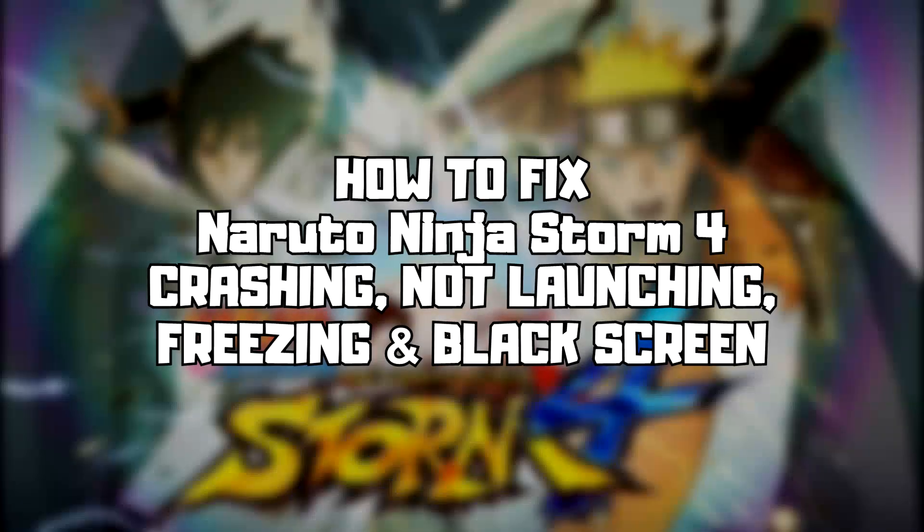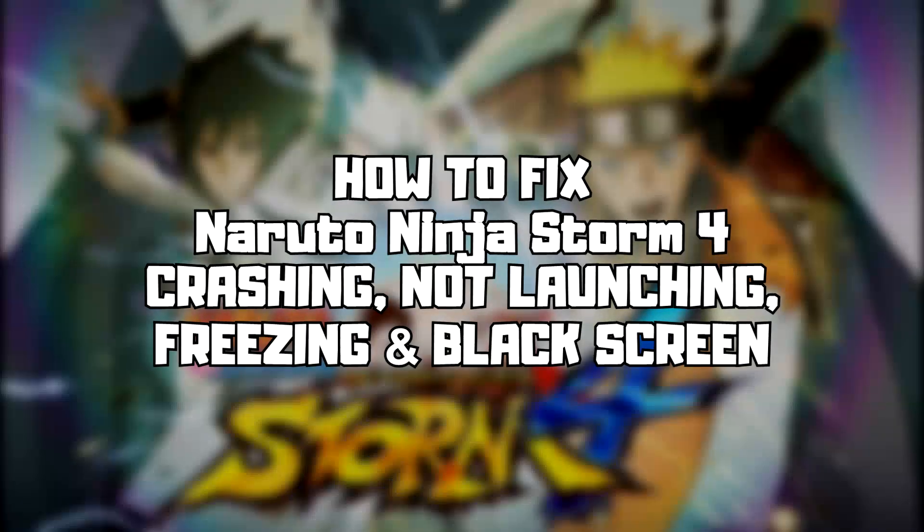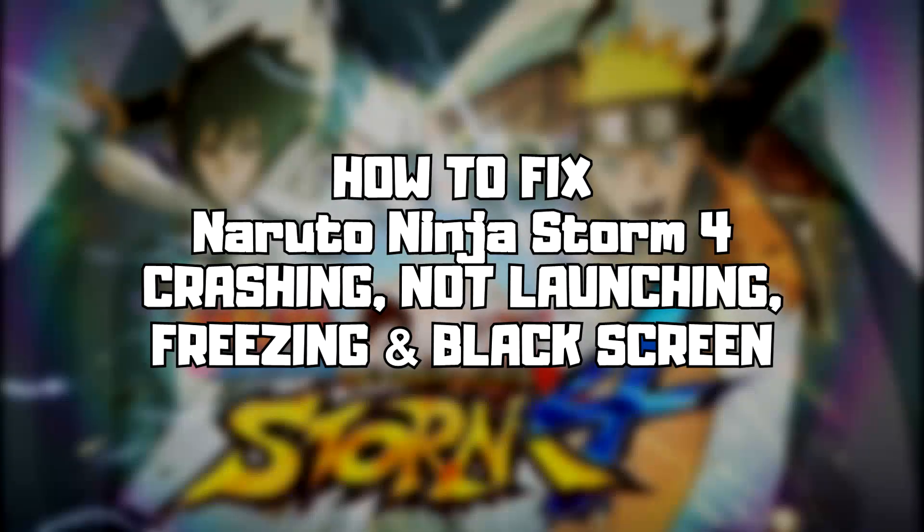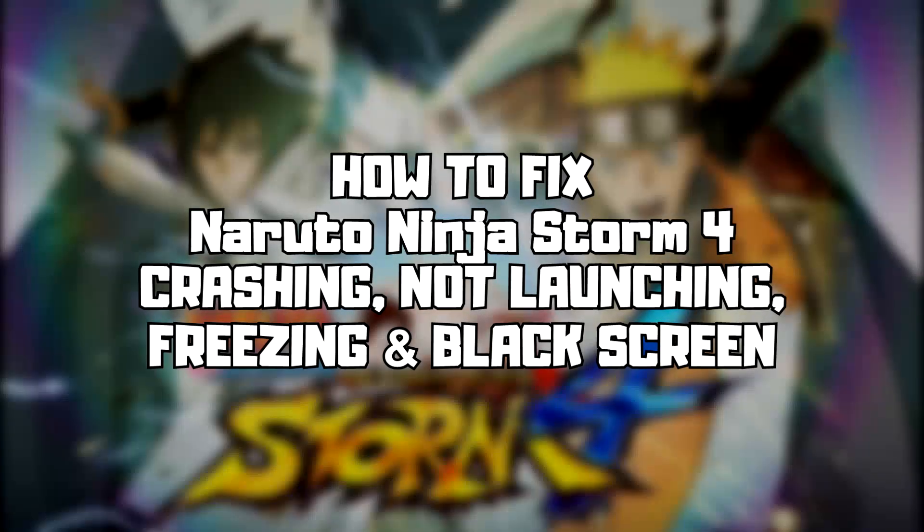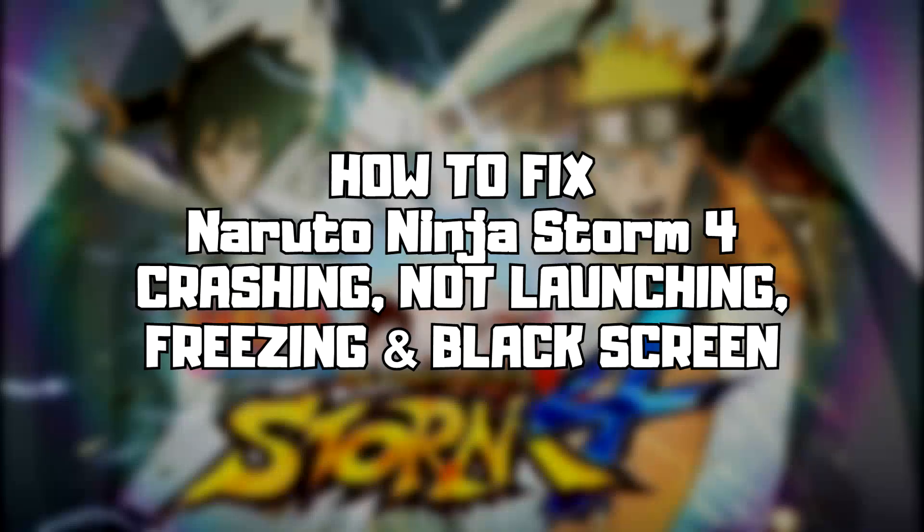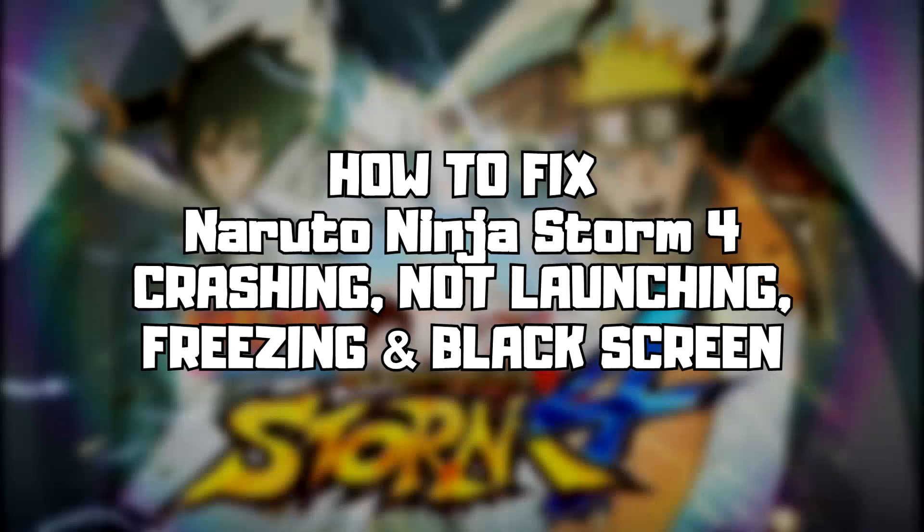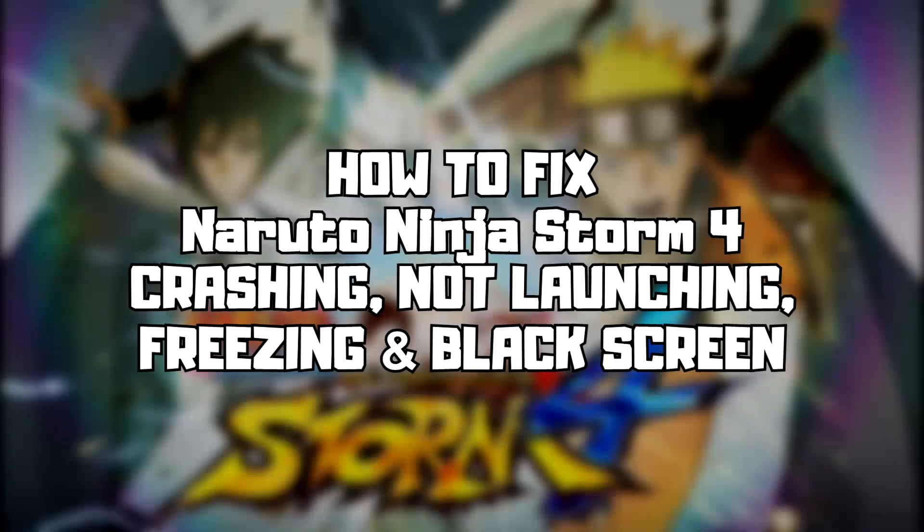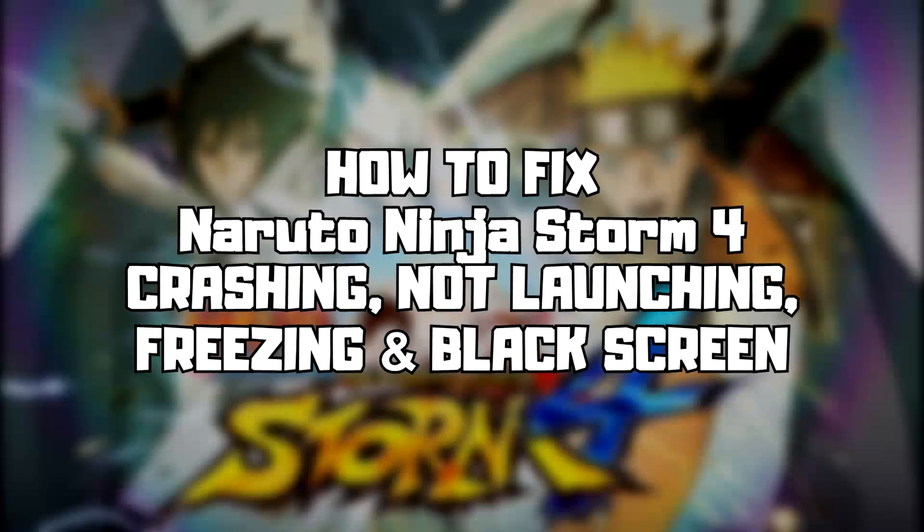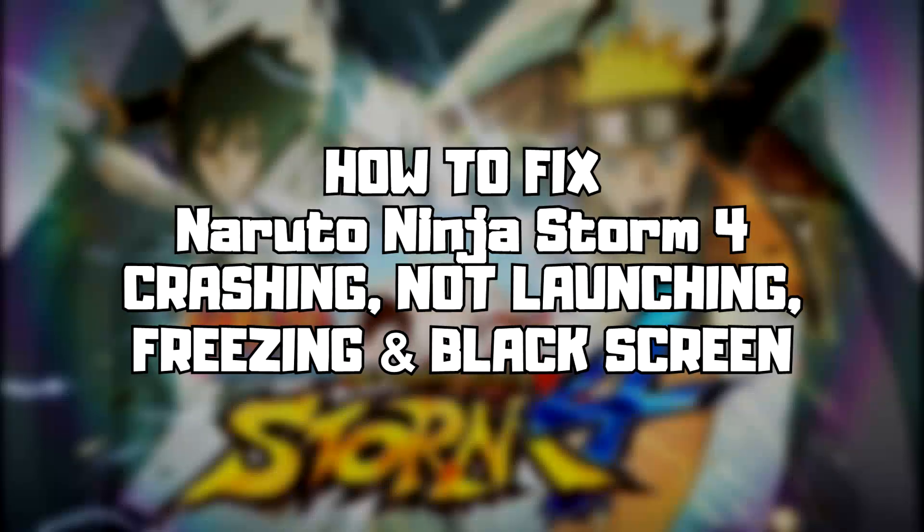Welcome to my channel. In this video I am going to show how to fix game crashing, not launching, freezing, and black screen issues. Follow my steps.